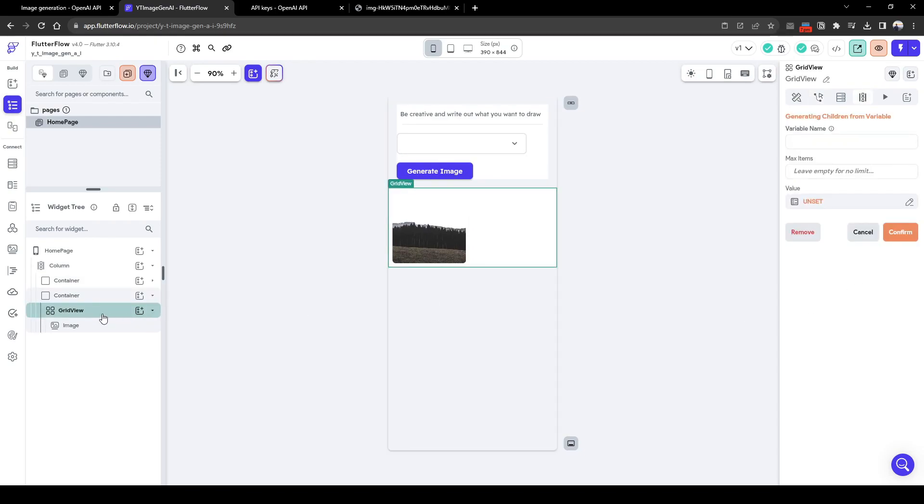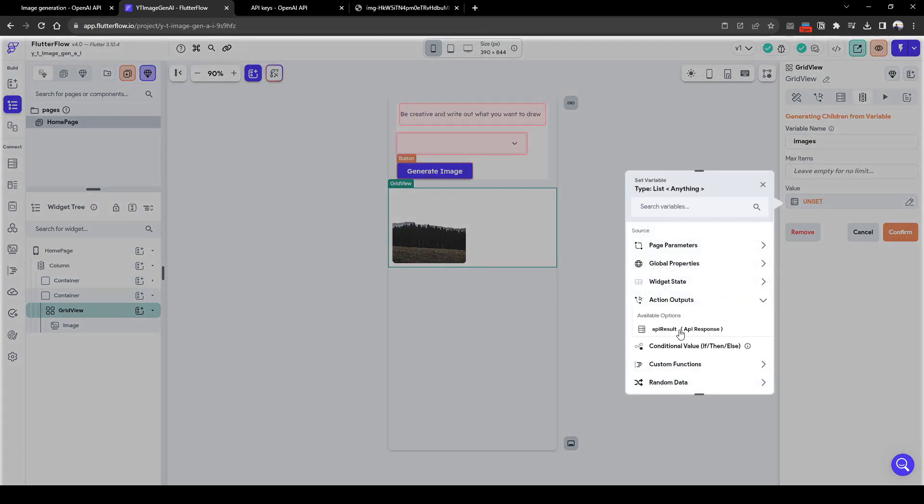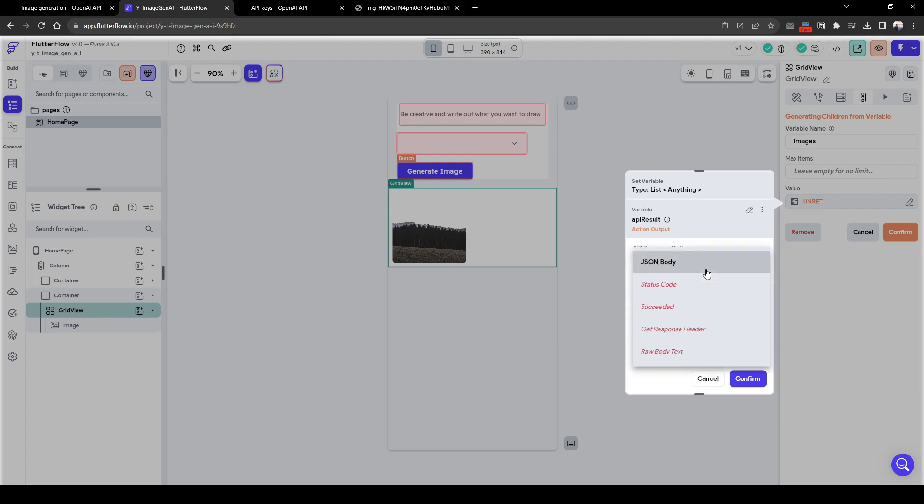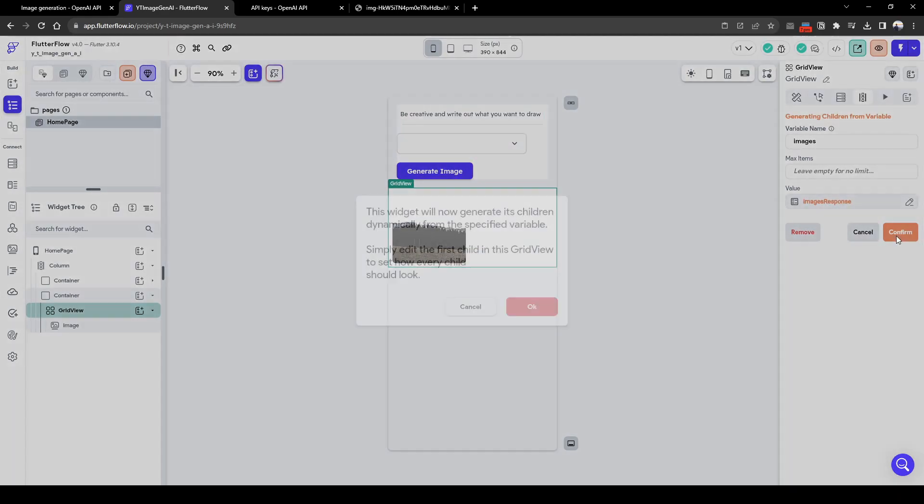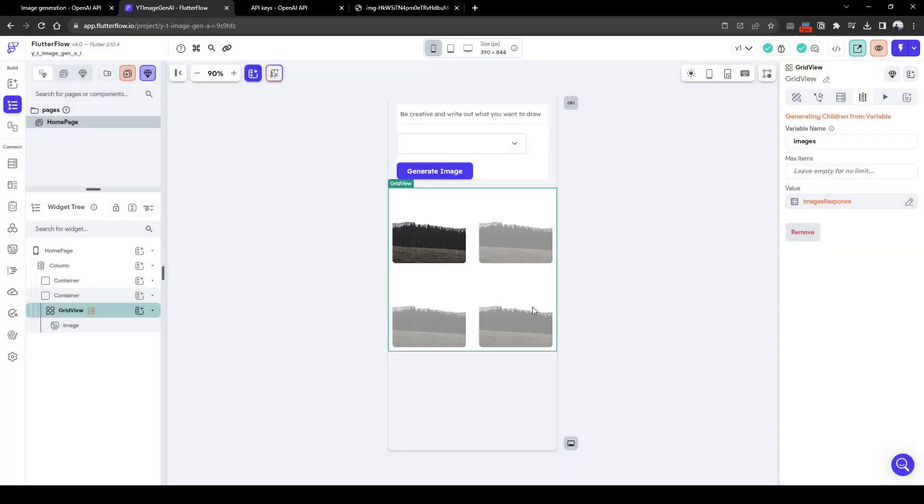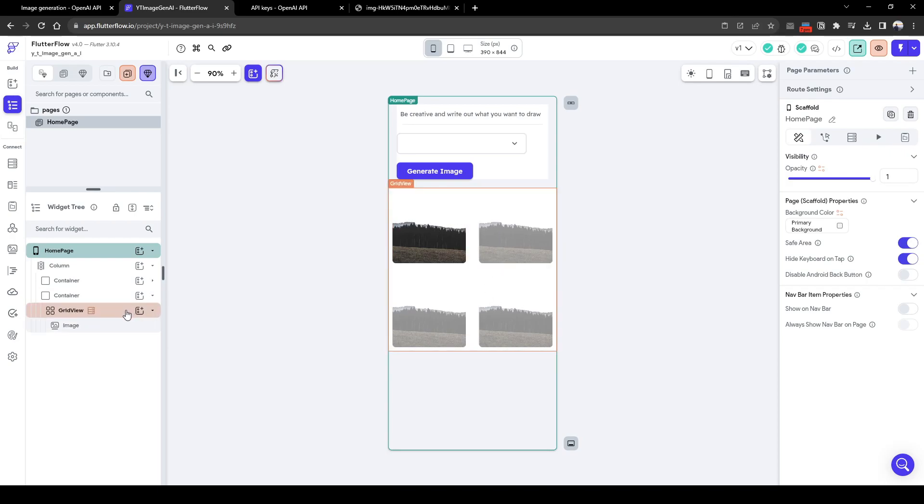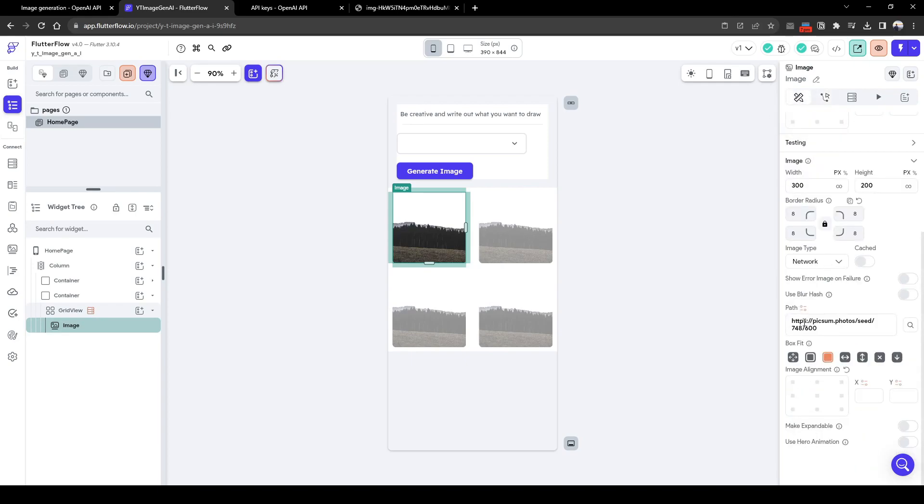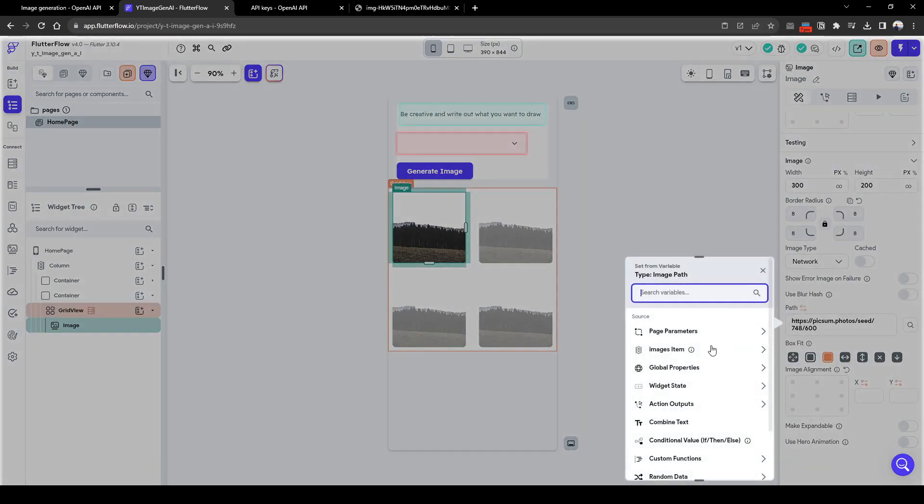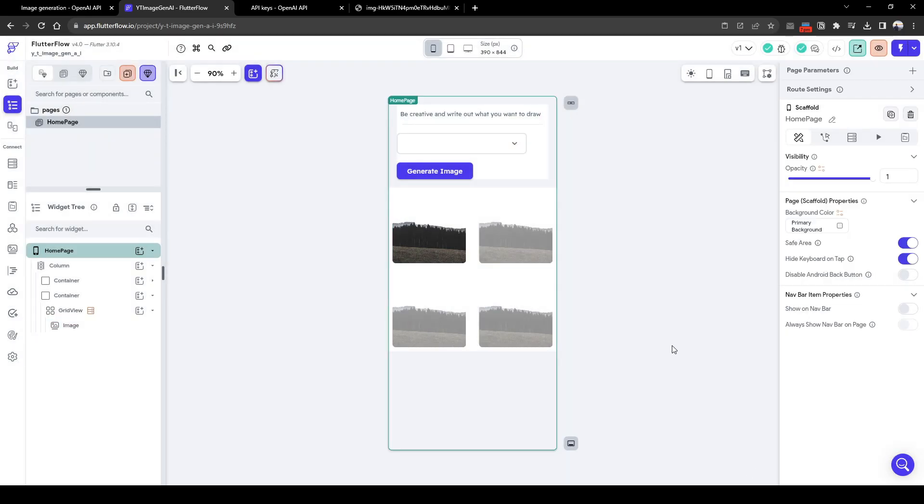Now let's go back to the grid view. So here we need to generate the dynamic children from the response of the API call. So let's just call this images as a variable name. Value to be action output API result, which is what we've called it, and just call JSON body, JSON path. And the JSON path we've already customized previously, it's going to be image responses. Press confirm, confirm again. So here you see how it has generated a few shades, lighter shade, which is basically going to be the dynamic images from the API call. Now let's select this image, and here the image URL is going to be the image items and then no further response.